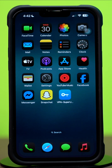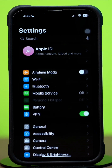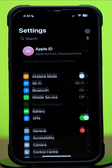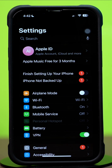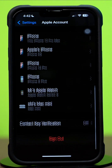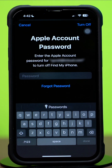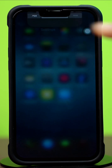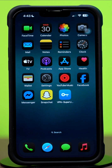Solution 3: Sign out and sign back into iCloud. Open the Settings app again. After that, tap on your Apple ID profile name. Scroll down to the bottom and tap Sign Out. Enter your Apple ID password. You will have the option to keep a copy of your iCloud data on your device — select the appropriate checkboxes, then tap Sign Out to confirm. Once signed out, tap Sign In to your iPhone and enter your Apple ID password again.